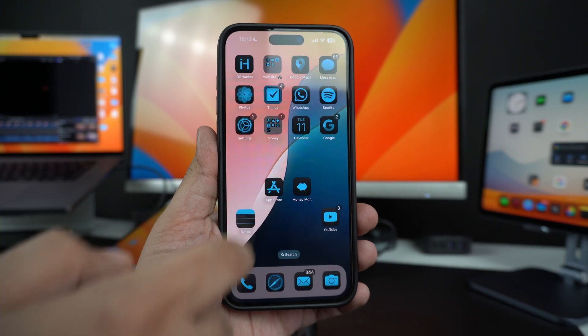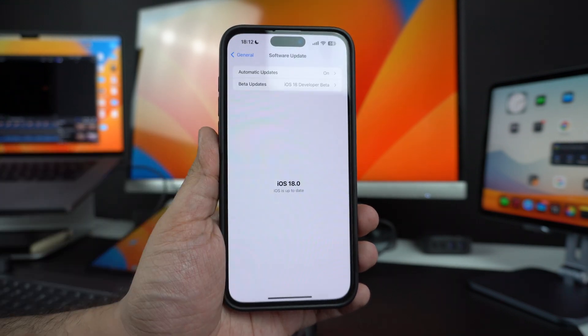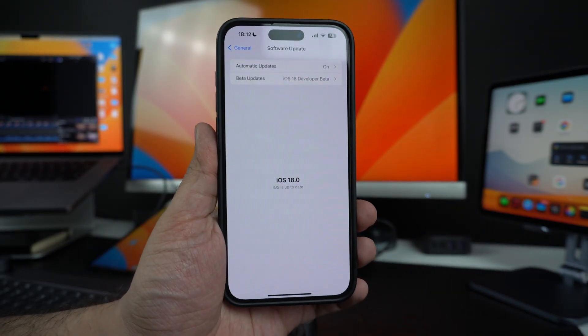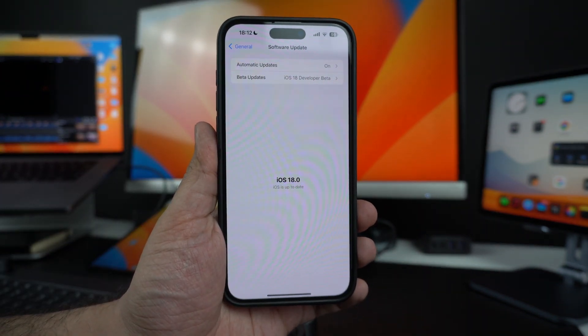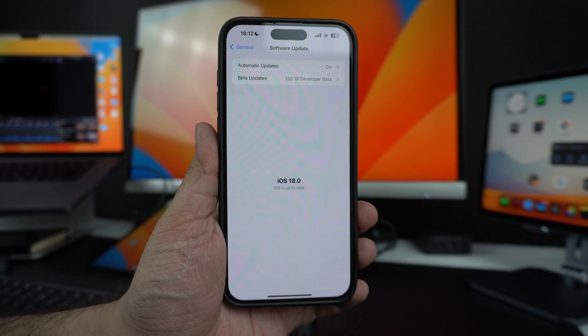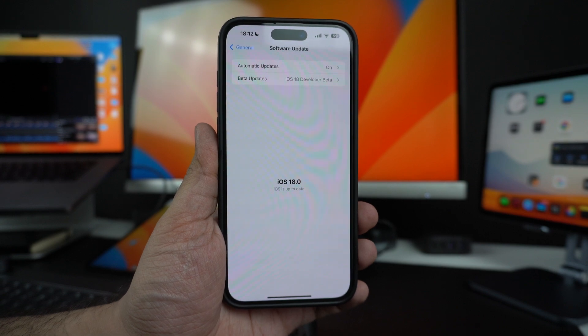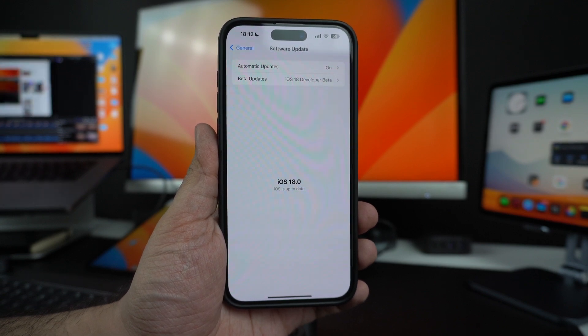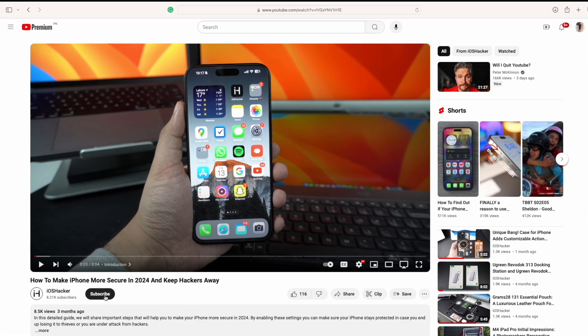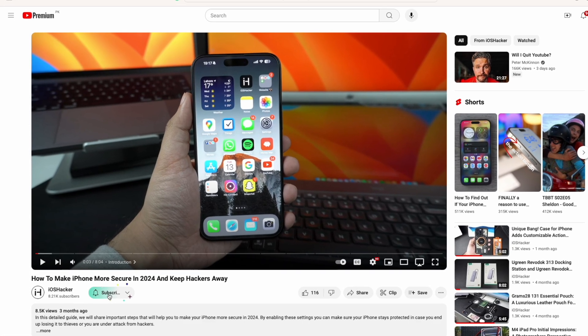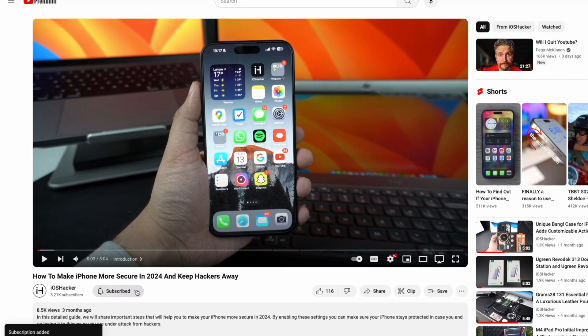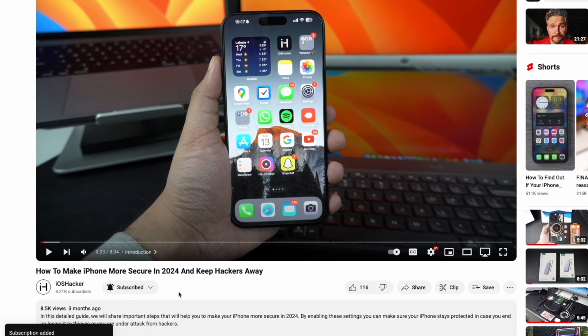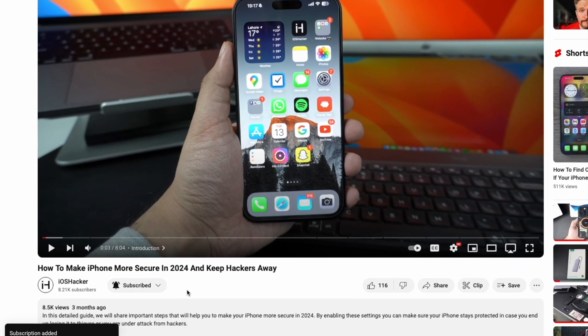Before we begin, it is important to note that this video is based on iOS 18 beta, so Control Center might look a little different once iOS 18 is finally released for public in the fall. Another thing to note is that you are not subscribed to our channel, so go ahead and hit the subscribe button for more iOS 18 content.